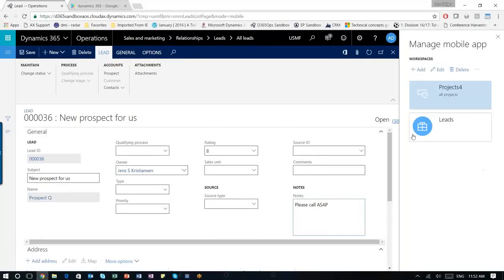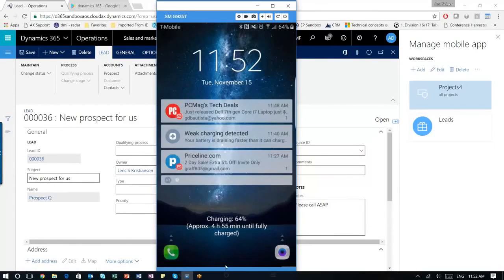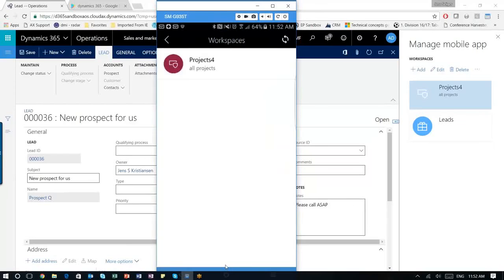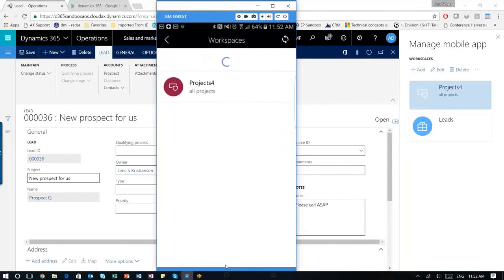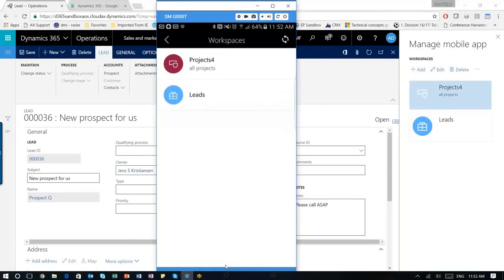And now you see it's been created here. So jumping back to my phone, I will update my screen here. And you should see now we get our leads. And I will try to create a new lead on my phone.